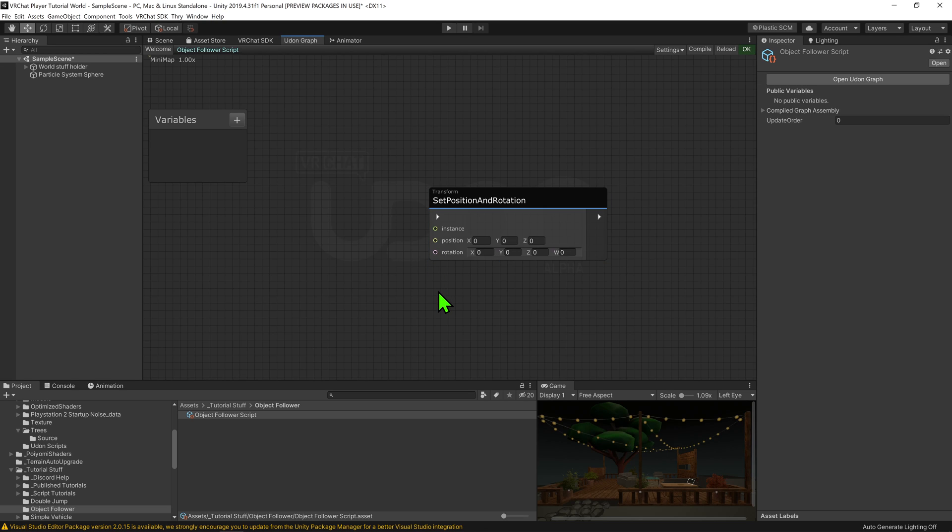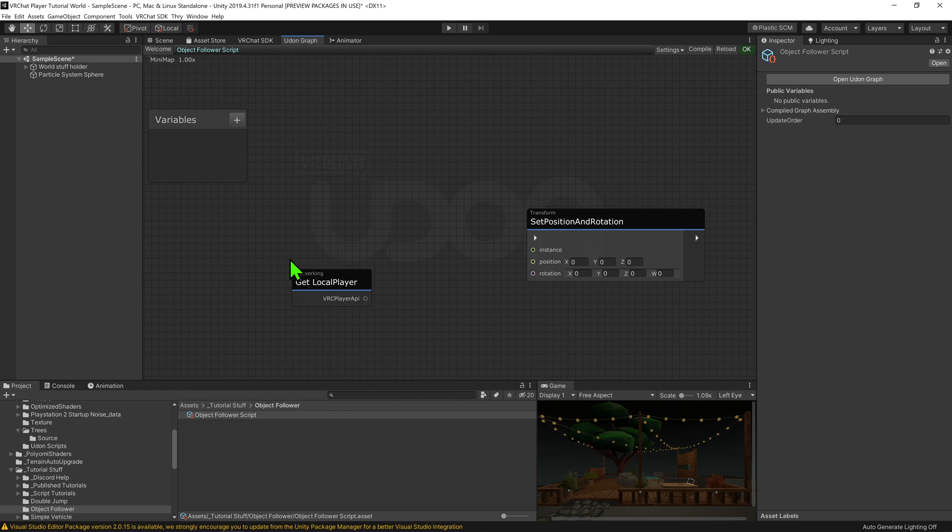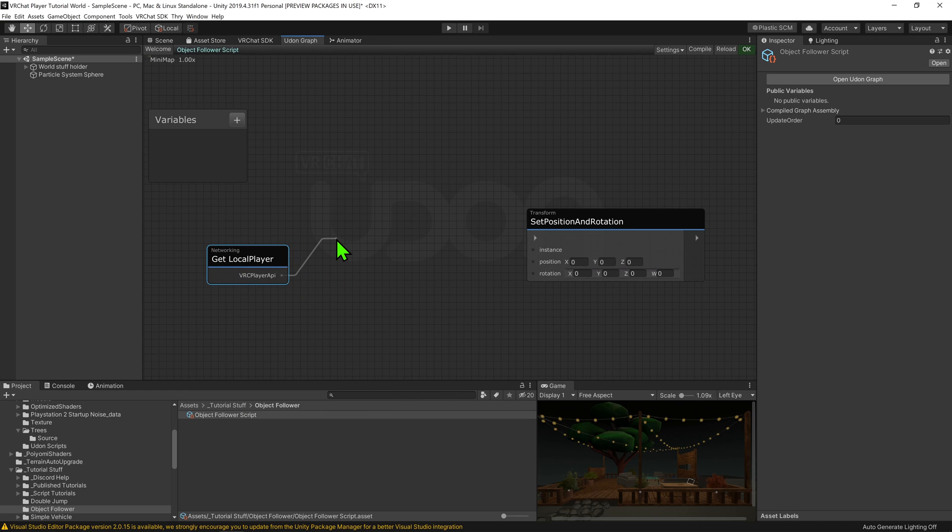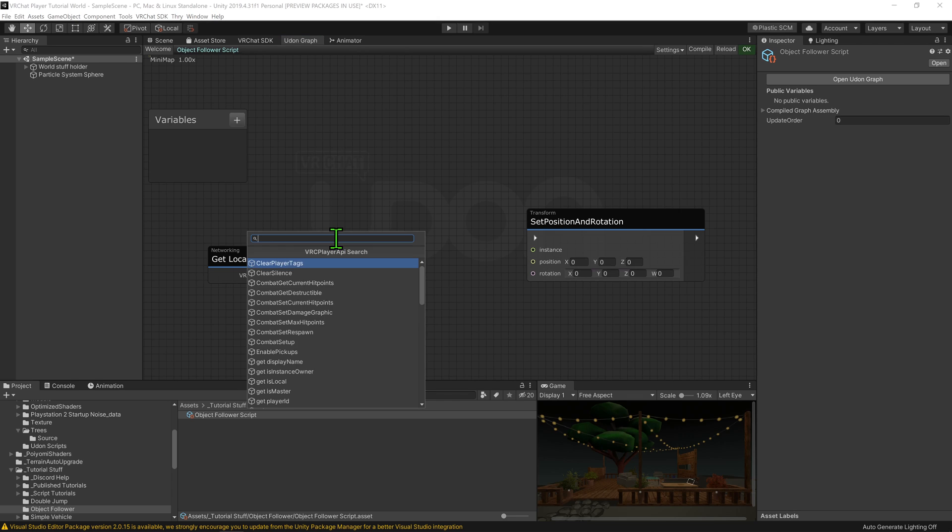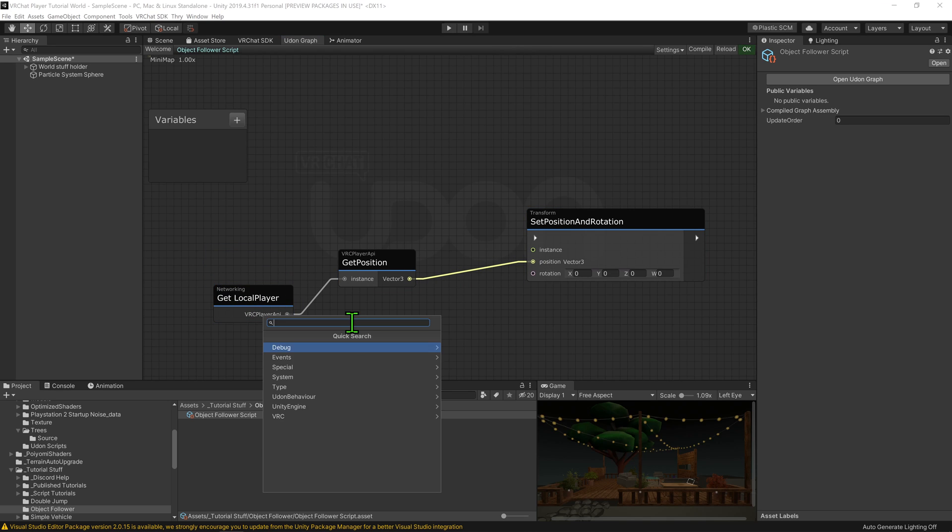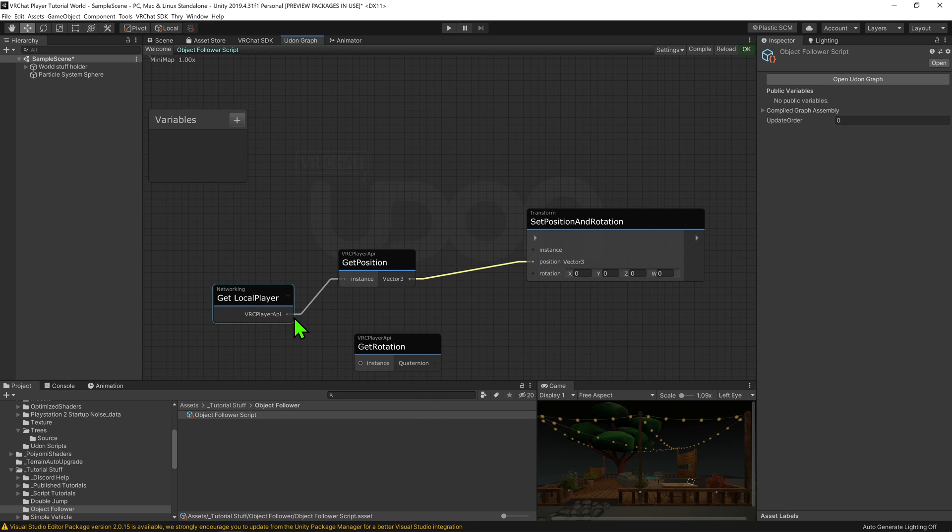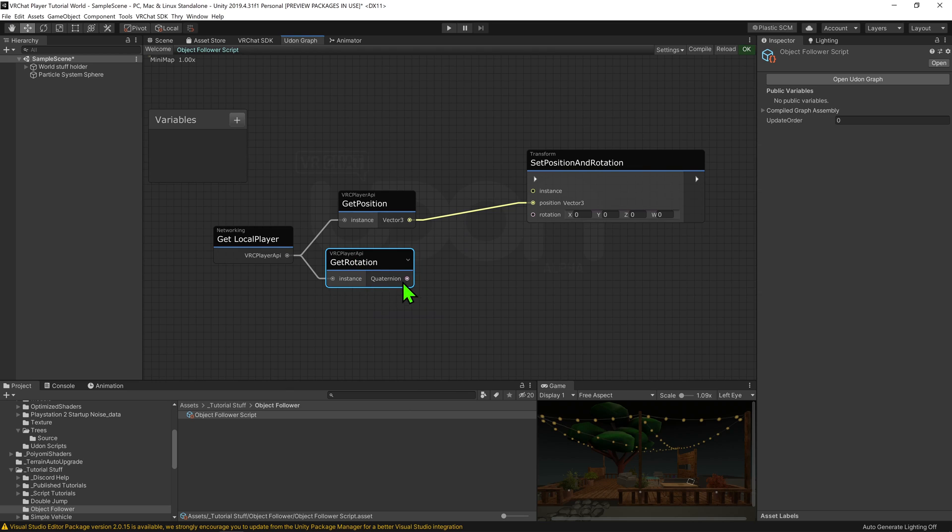As we want it to teleport to the local player, I'm just going to create node networking get local player. I'm then going to put the resulting player API into a player API get position node, and then plug that into the position slot. I'm then also going to plug the player API into a player API get rotation node, and plug that into the rotation slot.